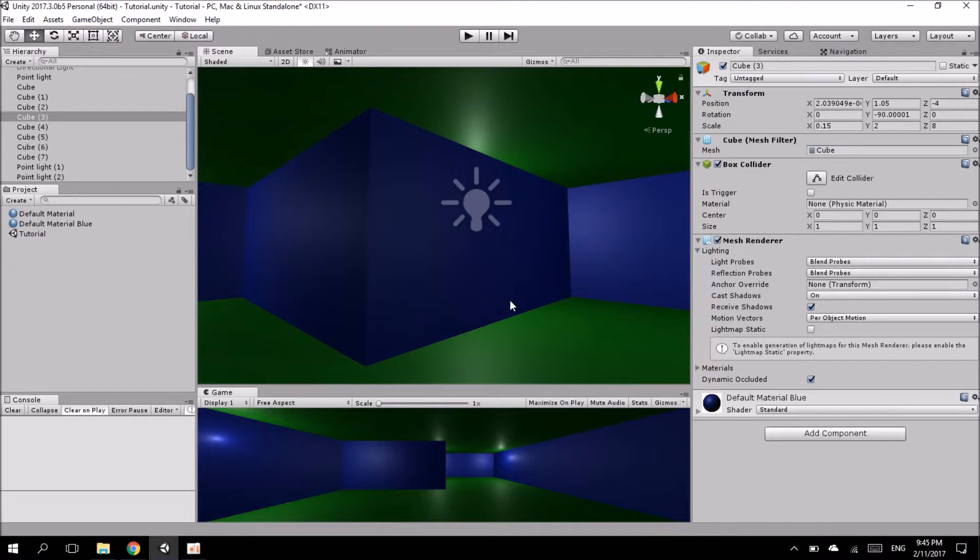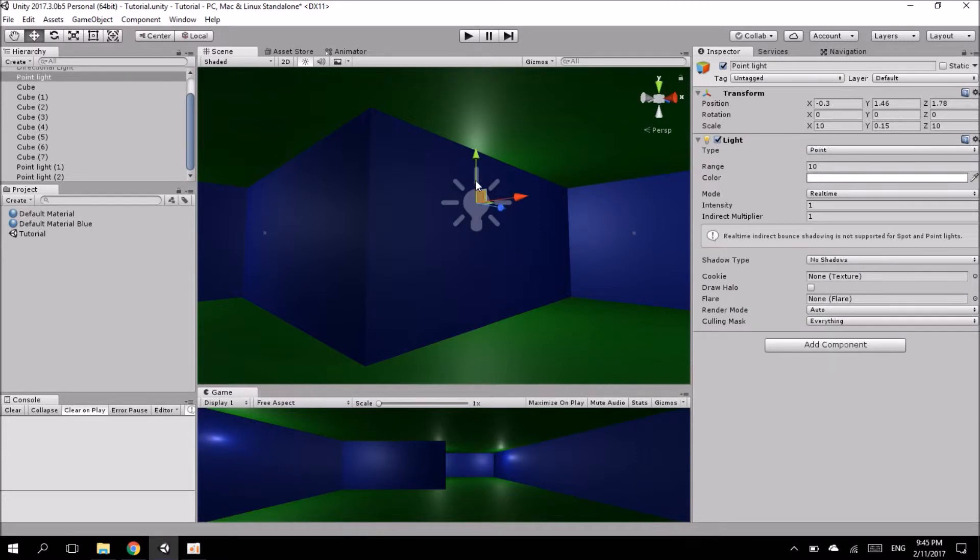Now this is not due to any gap that is accidentally being put in there, but it's simply to do with a setting in the point light.